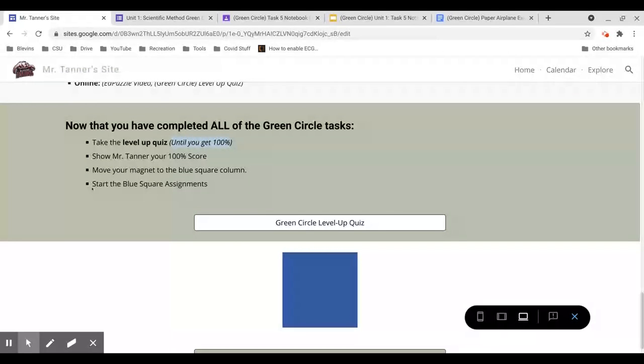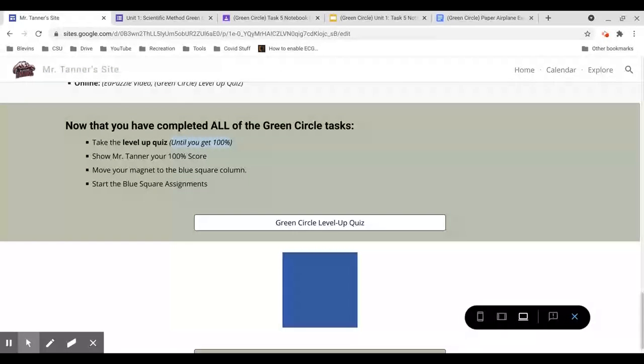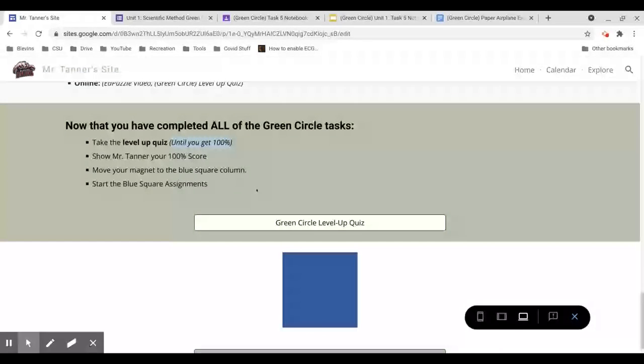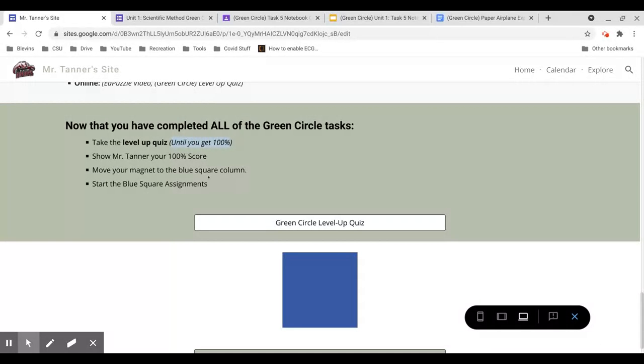If you do not score 100%, your score will be a zero, and I will not grade anything after that. So if you, let's say, get a 90% on this quiz, and then you complete all of blue square and all of black diamond, all of that work will be a zero because you did not show me you got 100% on the green circle task. You must get 100% on this quiz. You can take it as many times as you need to, but you need to get 100%.